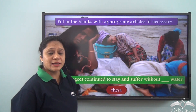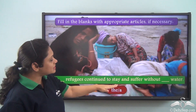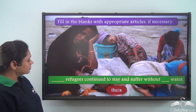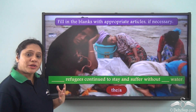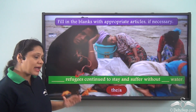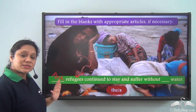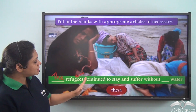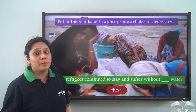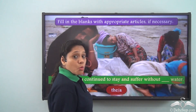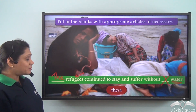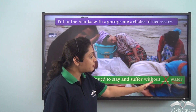Now let's do a quick exercise: fill in the blanks with the appropriate articles if necessary. 'Dash refugees continue to stay and suffer without dash water.' Here, we are referring to a particular set of refugees — a specific noun — so we use the definite article 'the.' For 'water,' we have learned that articles can be omitted before uncountable nouns, so no article is needed. The complete sentence: 'The refugees continue to stay and suffer without water.'